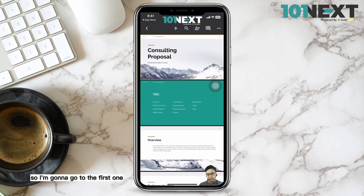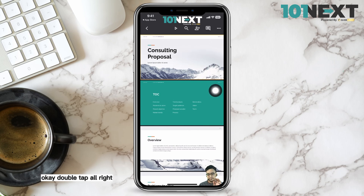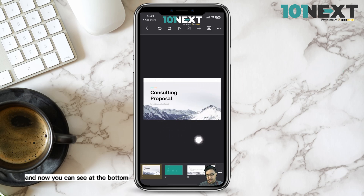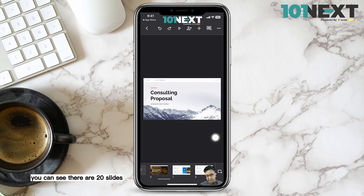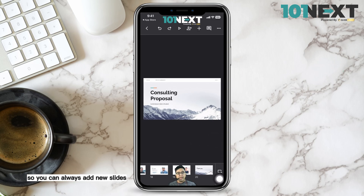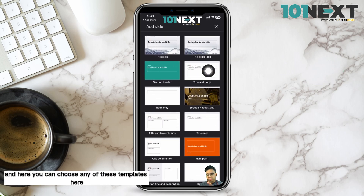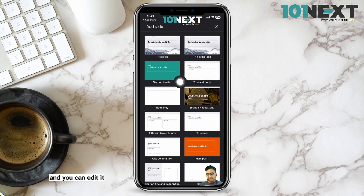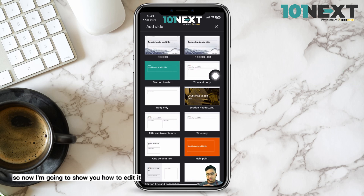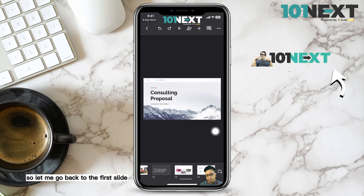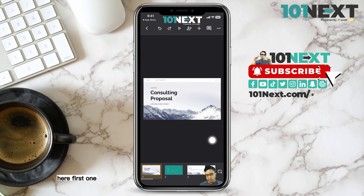I'm going to go to the first slide and just double tap on it. At the bottom you can see there are 20 slides listed. You can always add new slides — just press the add button and choose any of the templates. I'm not going to add one right now. Let me go back to the first slide.